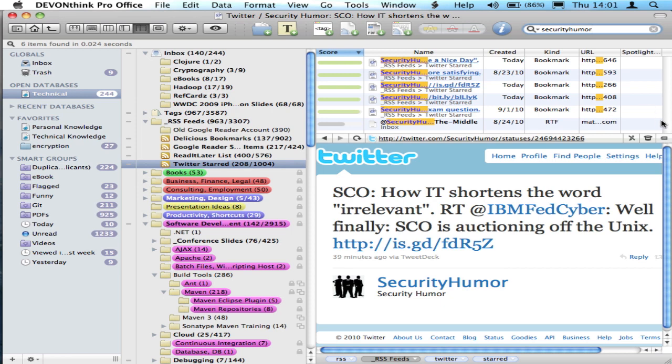So that's the way that I manage. DevonThink is the aggregator. It's saving all this information offline to its own custom database format.